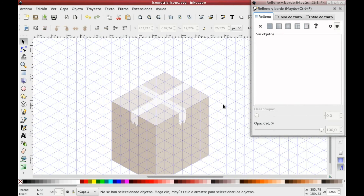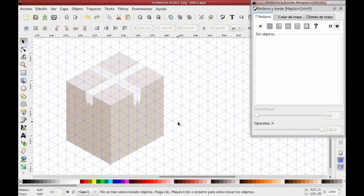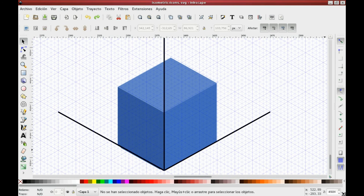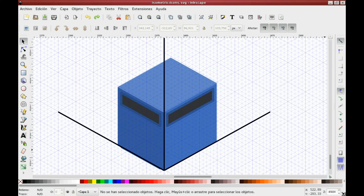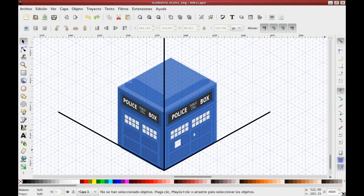And that's it! It's a simple process, right? Here you have another example. Always start from your base plane, whether it's isometric, dimetric, or trimetric. Add your three base layers and from there add some details.